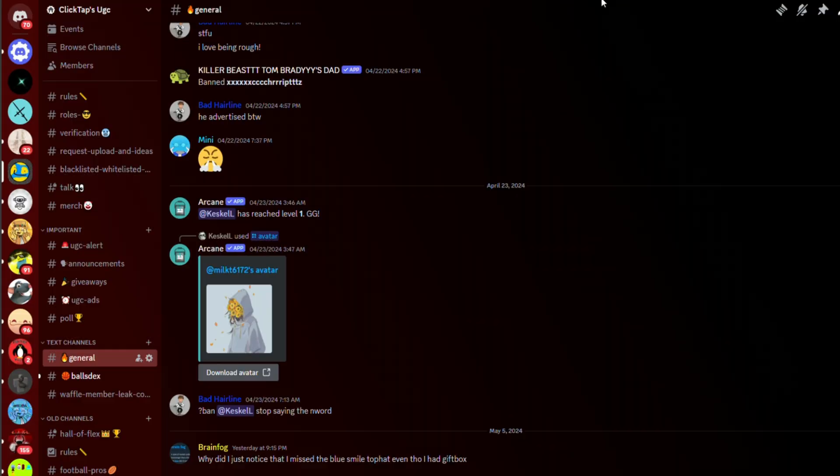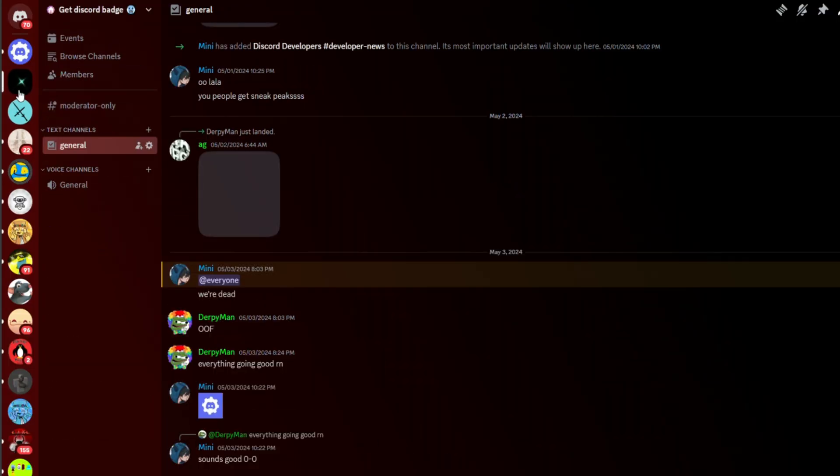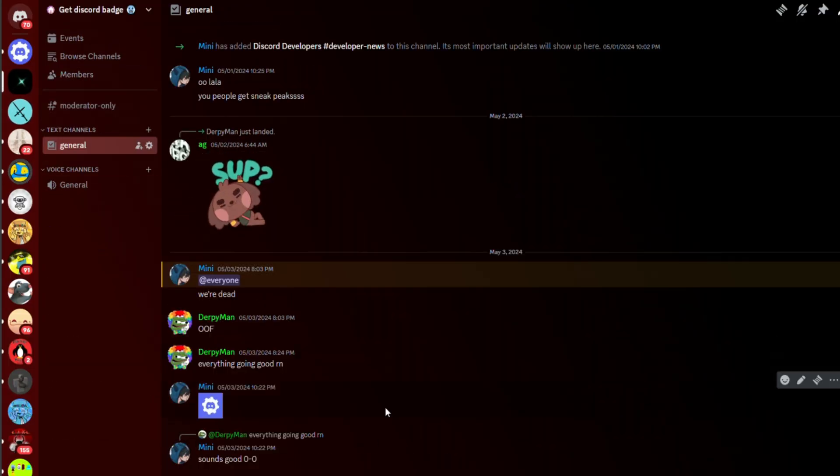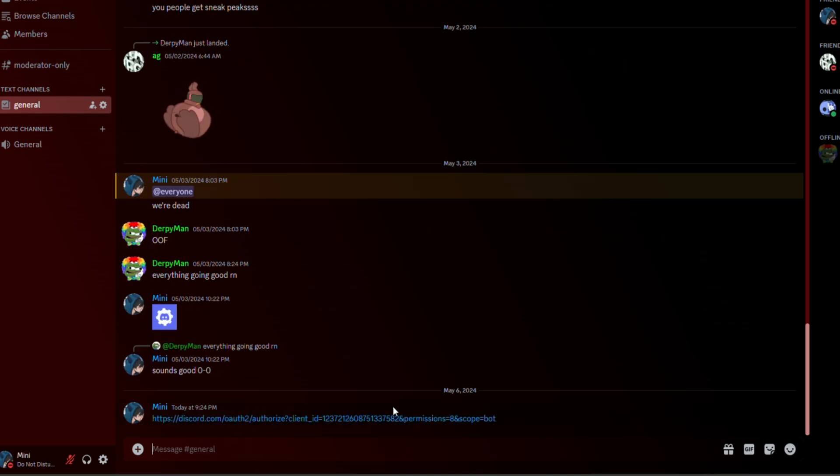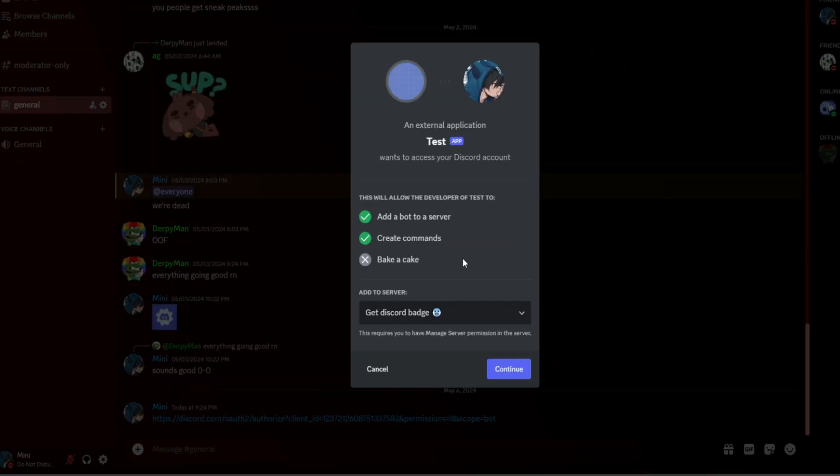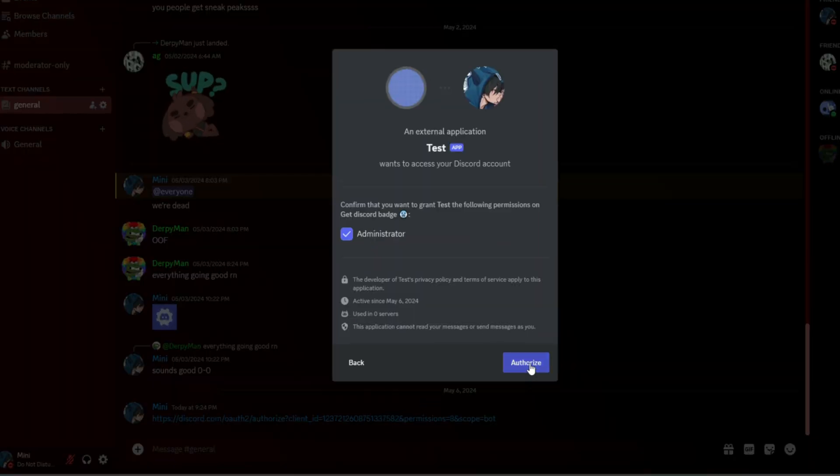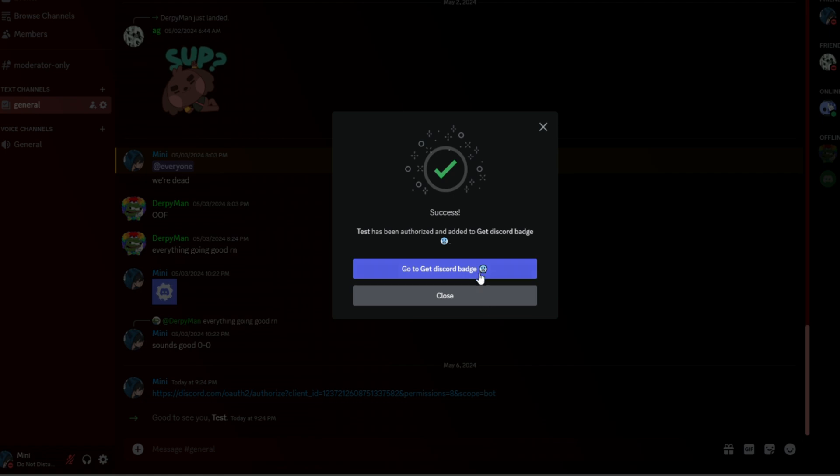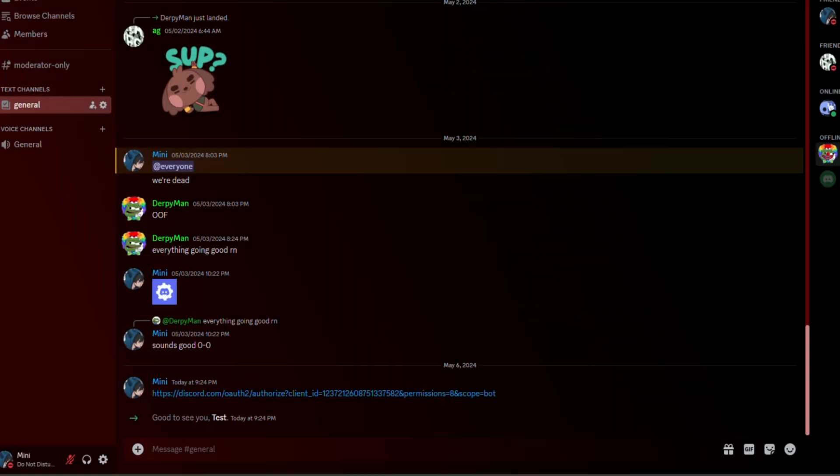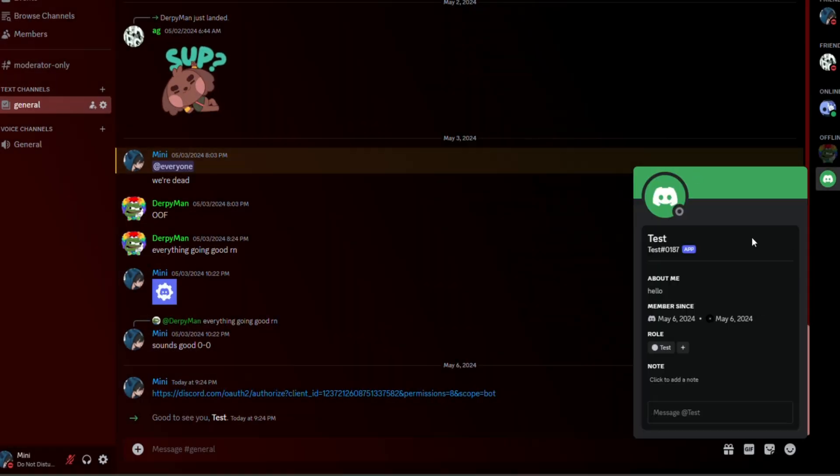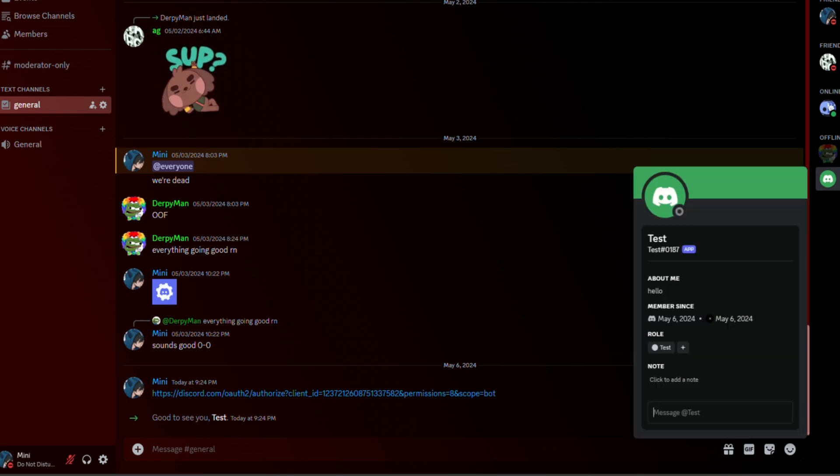Alright. Let's put in the bot in my testing server, and then click on the link. And the bot should appear just like this.